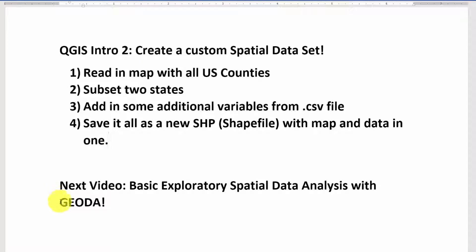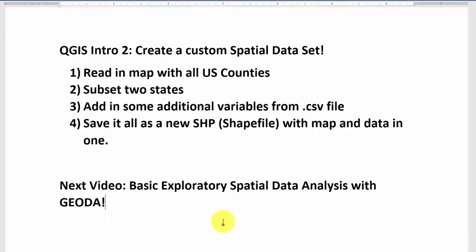We're going to drag that shapefile into a program called GEODA, which I think of as an 80/20 program - it'll do about 80 percent of what you might want to do for only about 20 percent of the effort compared to tools like MATLAB or R. It's a great way to start visualizing data, understanding contiguity files, neighbor relationships, and what spatial statistics are about. That'll be our next video.